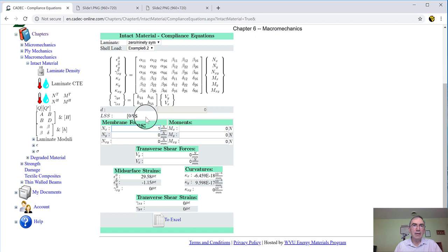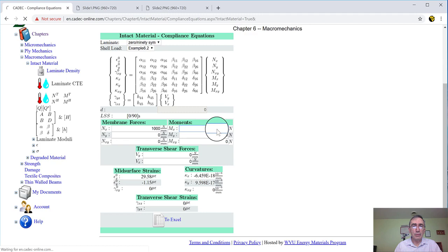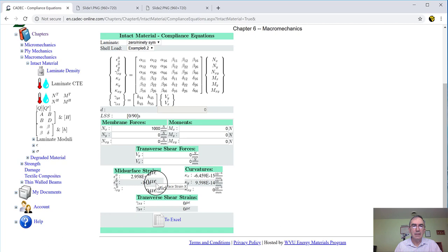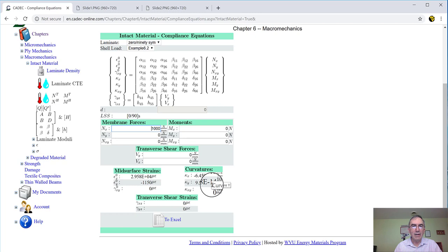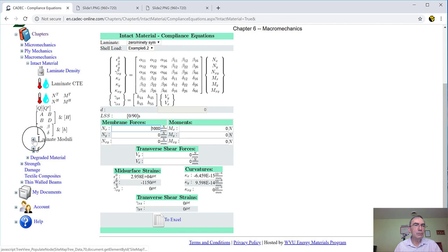And so here is the compliance matrix, and any number I put here and any number I put there, I want to calculate this side. Apparently, example 6.2 has an NX of 1, but you can change it. You can put 1,000, and nothing happens. And when you move over here, it recalculates, and here you got it. This is the strain, and this other strain, and this is 0. And this is 10 to the minus 6, 10 to the minus 15, 10 to the minus 14, very small, because again, I put only membrane forces on a symmetric laminate, so I have no curvatures.